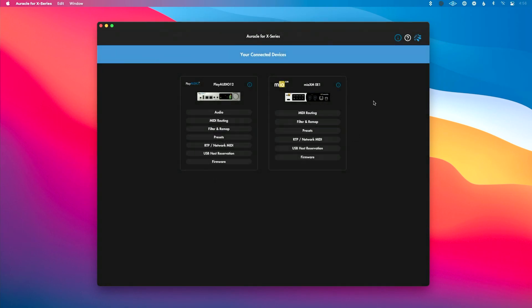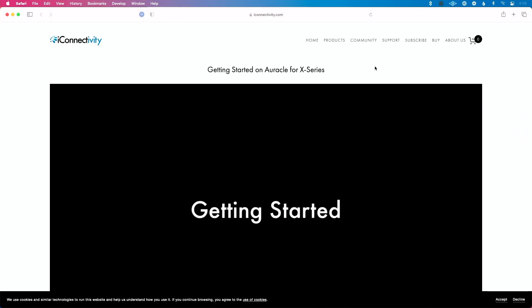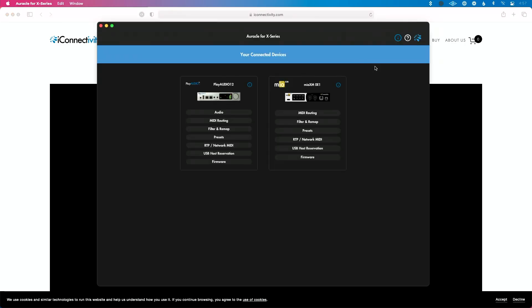And if you need some extra support, you can click this question mark here, which is going to take you to the getting started with Oracle for X series page, where you're going to see some video content that's going to walk you through using Oracle for X series.